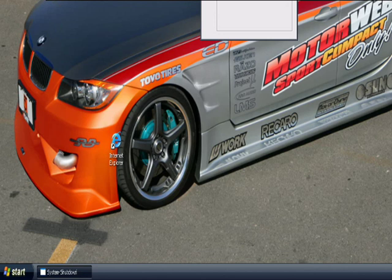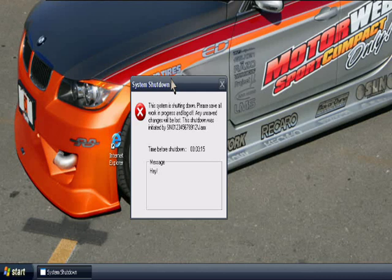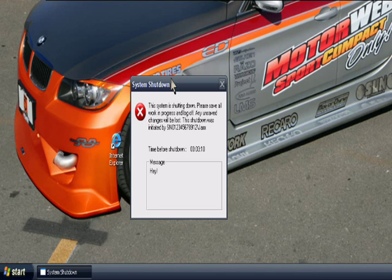What happens is when you double click, this little thing comes up. The system is shutting down, please save all your work and log off. Any unsaved changes will be lost. This shutdown will initiate. Time before shutdown: 3 minutes 5 seconds. Message: hey.